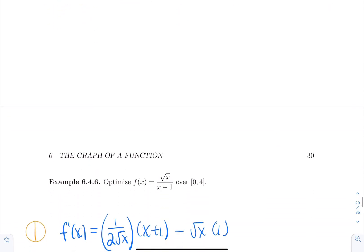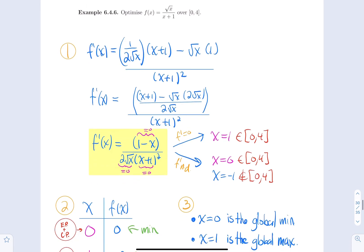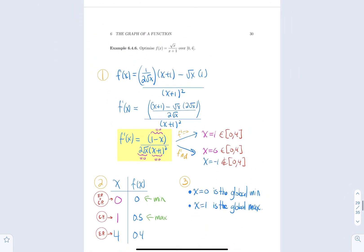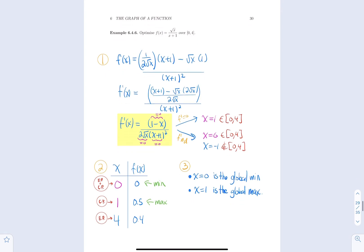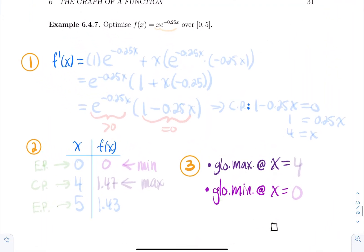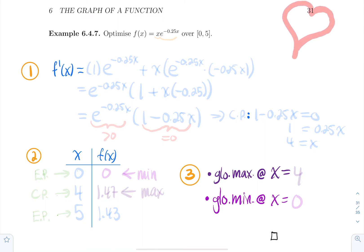We'll skip the next example — optimizing the square root of x over (x + 1) on [0, 4], which uses the quotient rule — but make sure you try it. We'll move to the last example over closed intervals: optimize x times e to the power of minus 0.25x over the closed interval [0, 5].